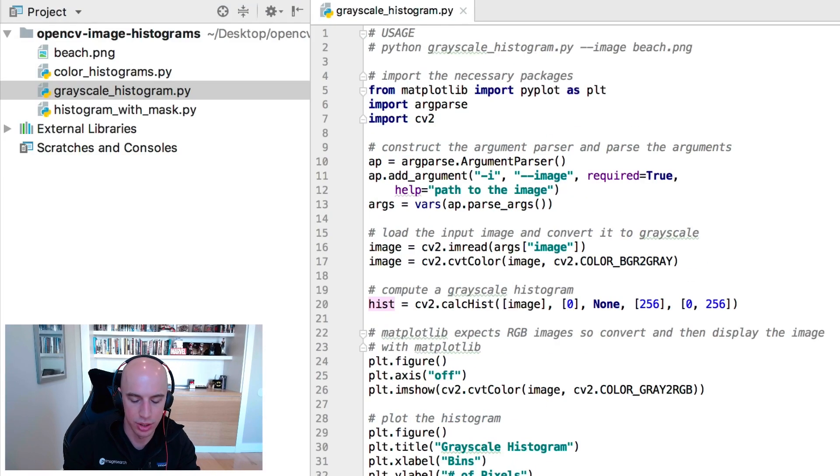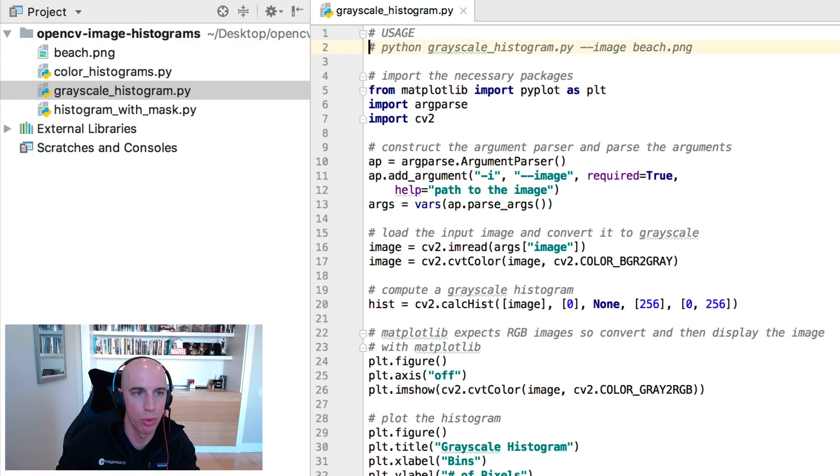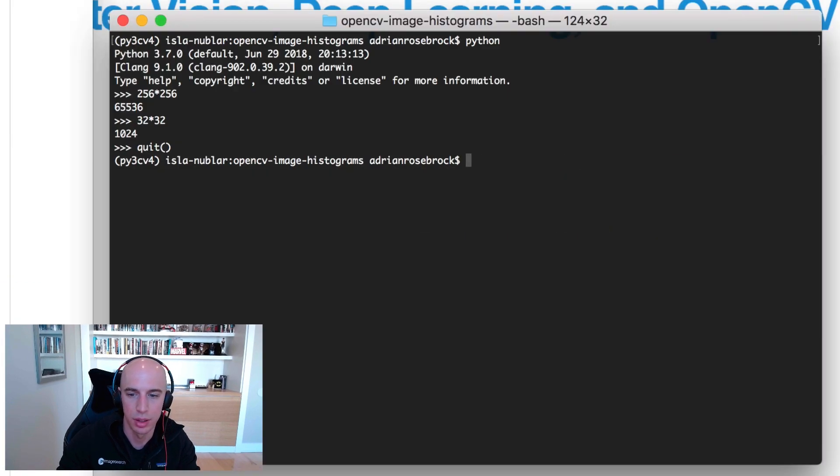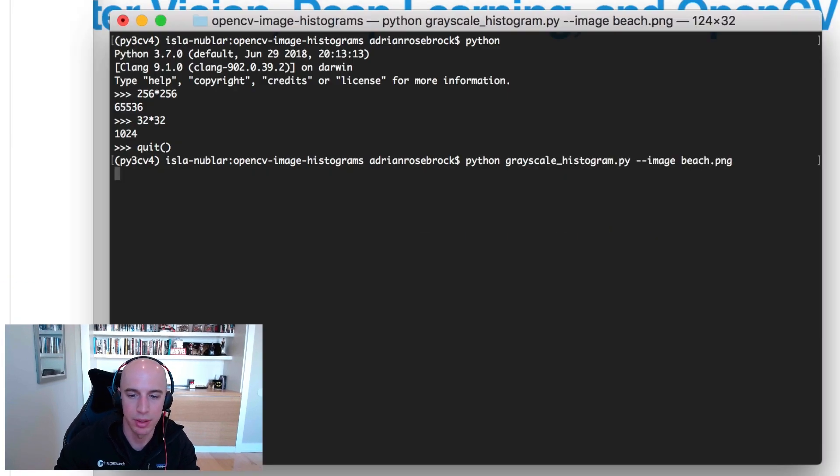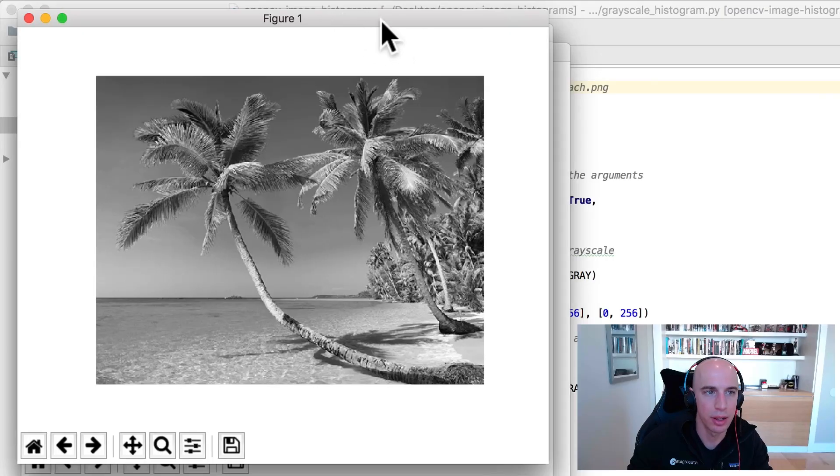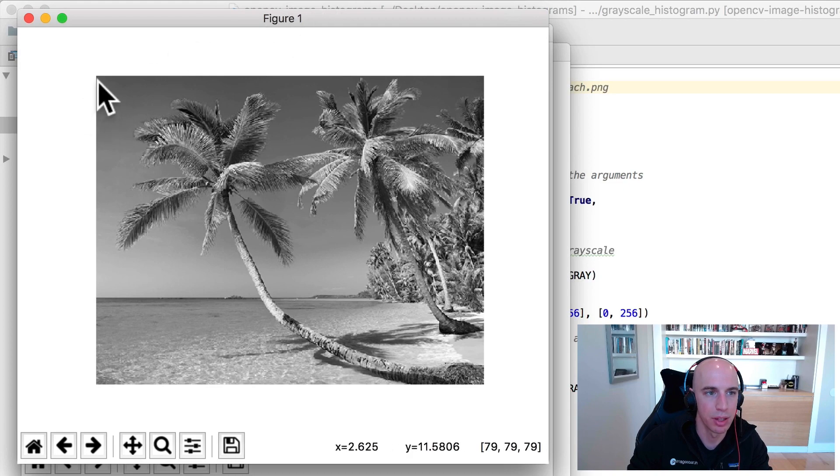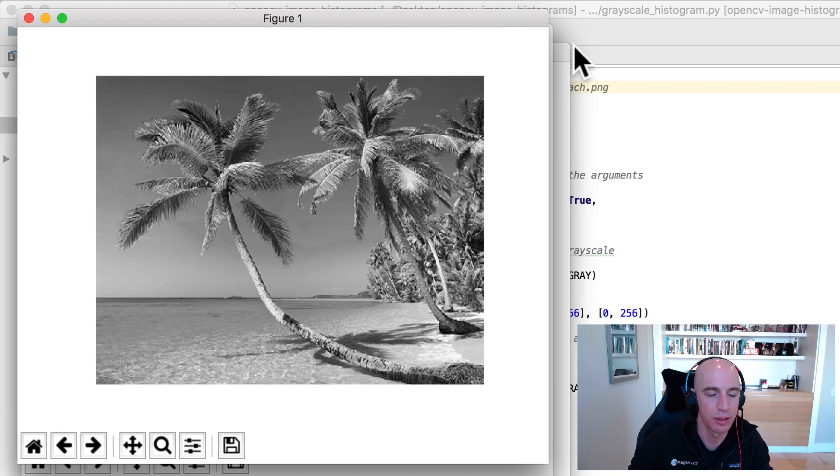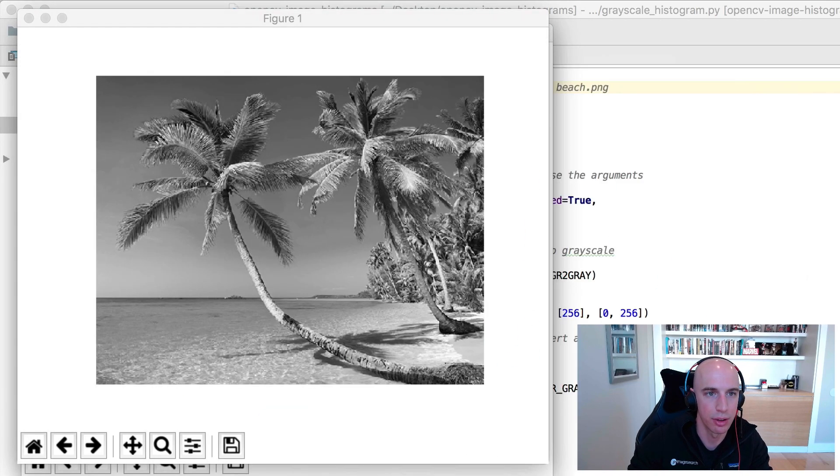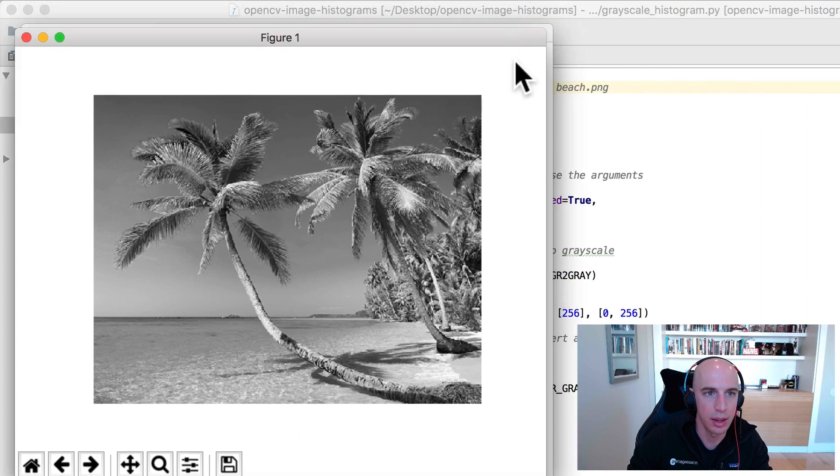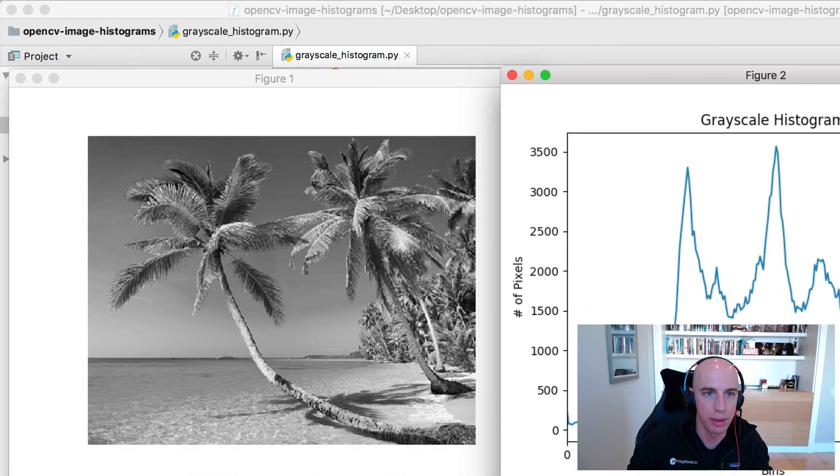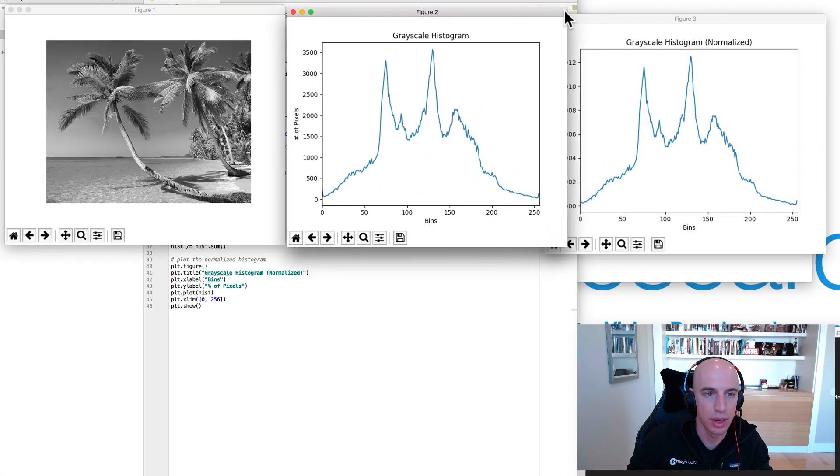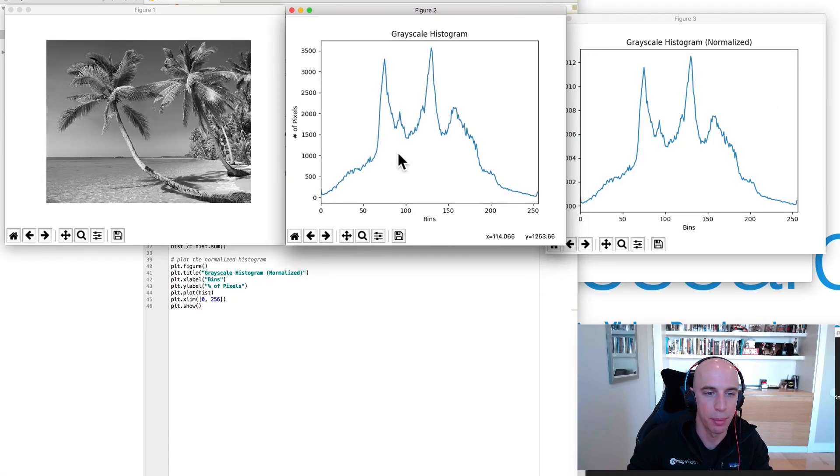Let's see this in action because once you see histograms visually it becomes a lot more intuitive to understand. I'm going to copy and paste the usage here. And here in the first figure this is our input image. It's our beach image that has been converted to grayscale.